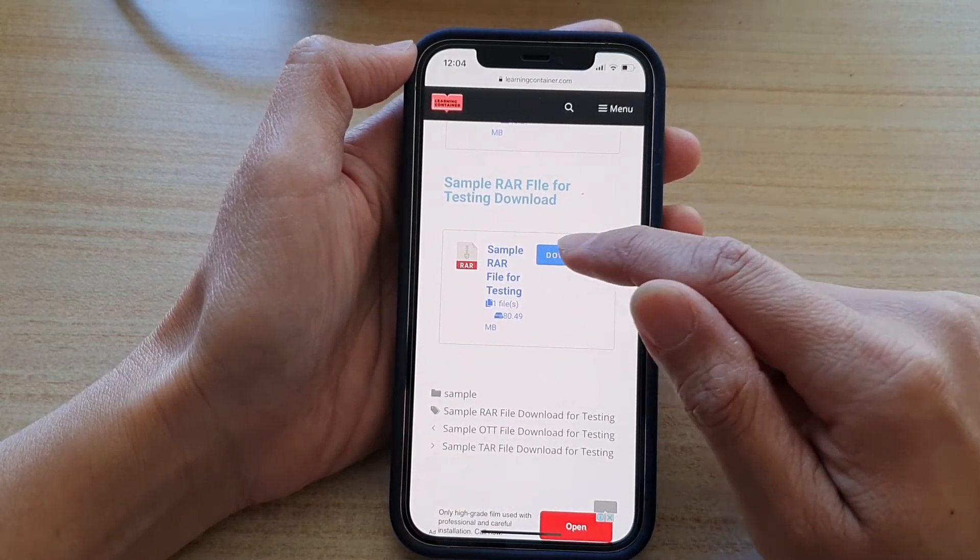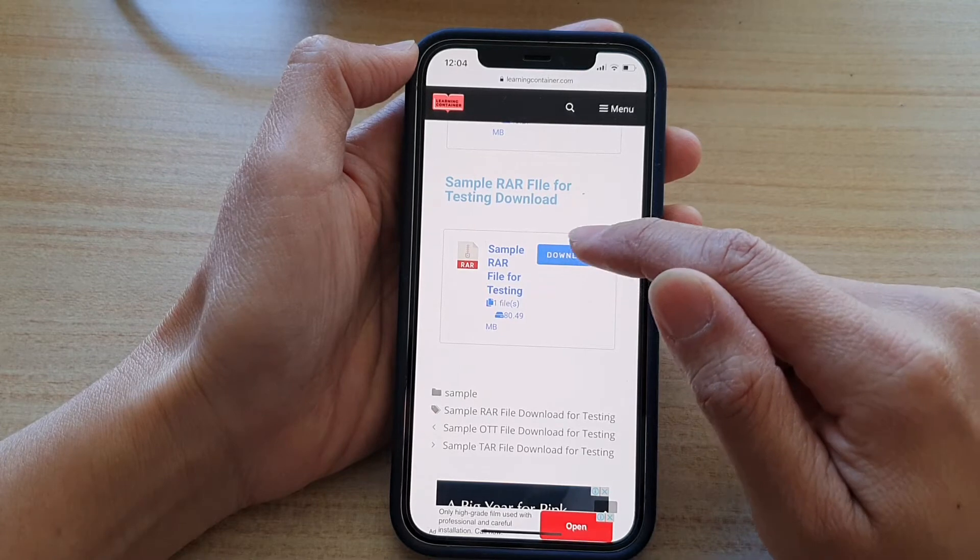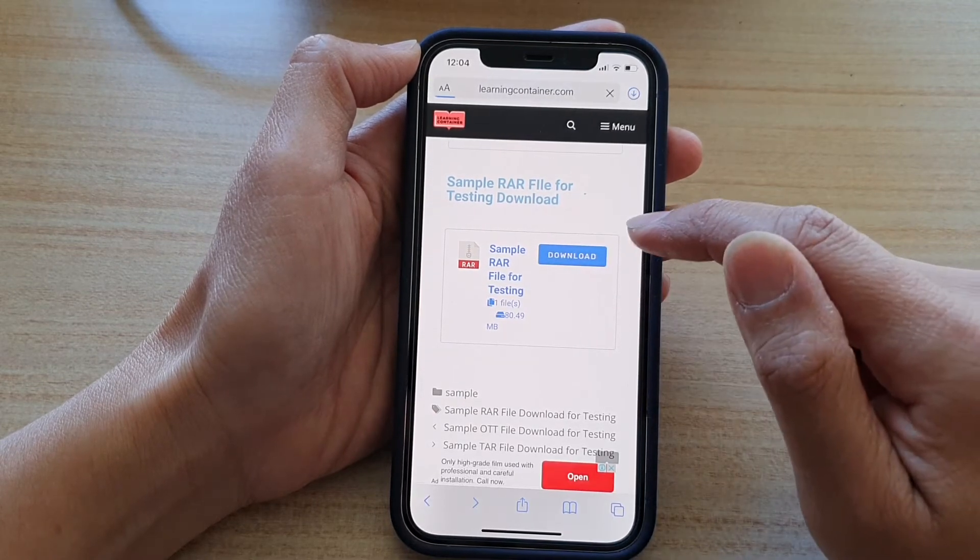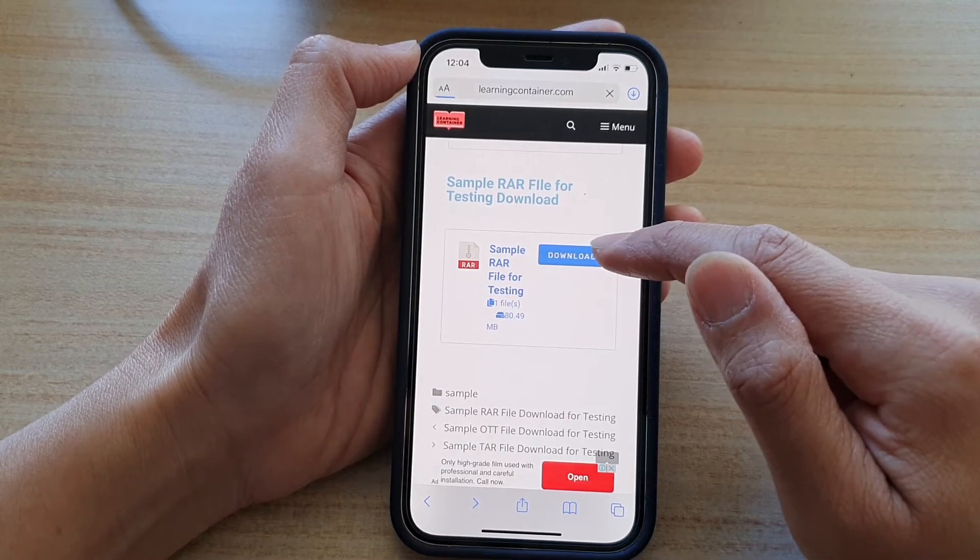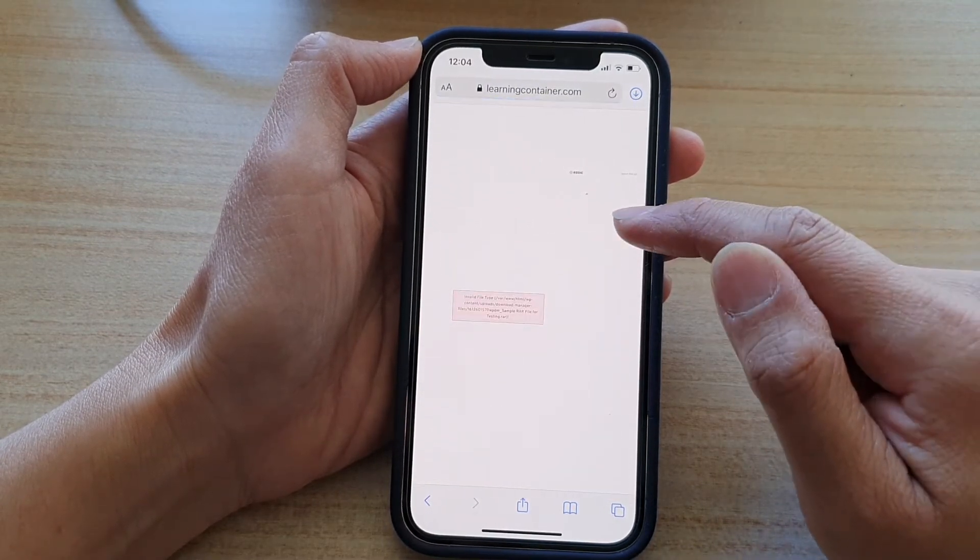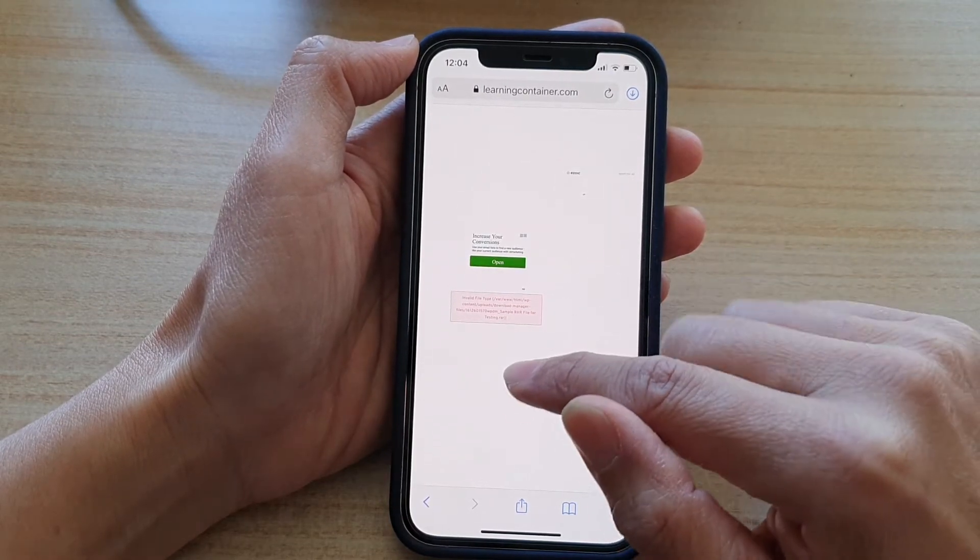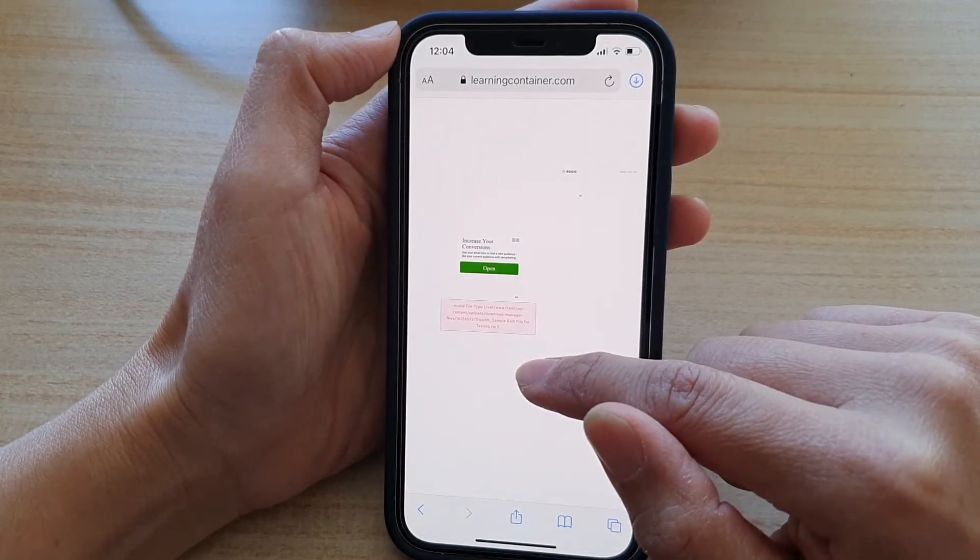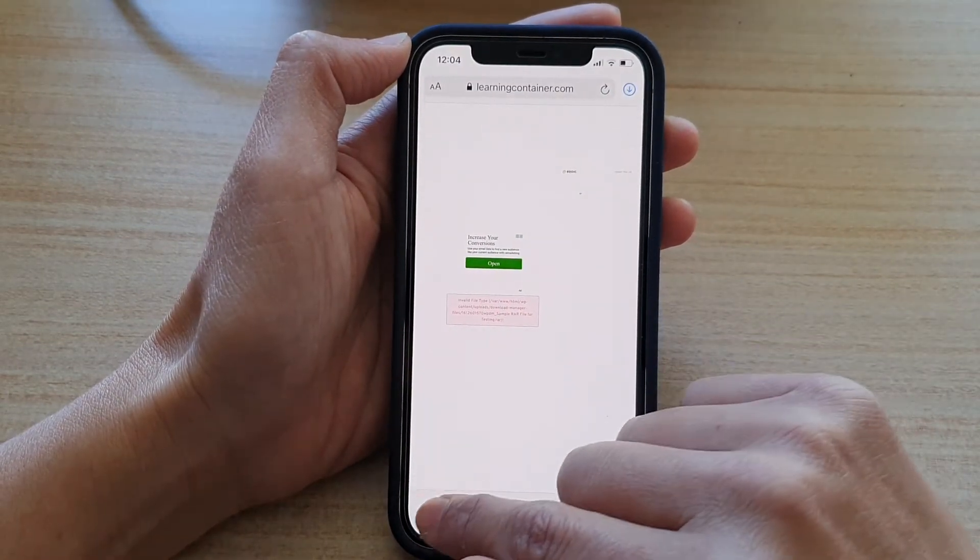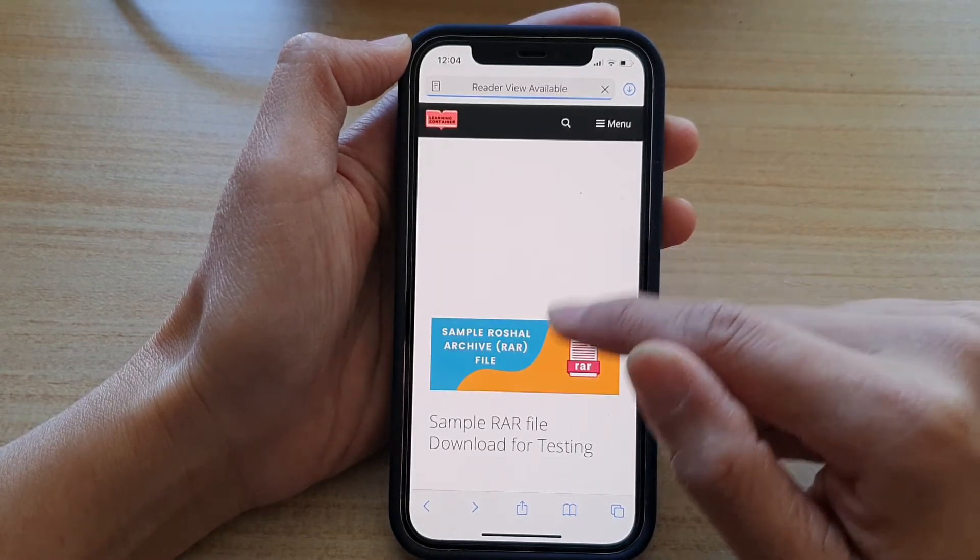So here I'm going to download this sample file. It is 80 megabytes. Whenever you tap on a download button, the download manager. So there is an error right here. So I'm going to choose a different file.